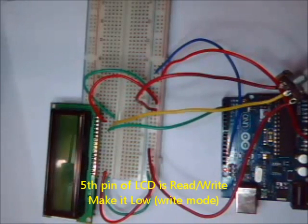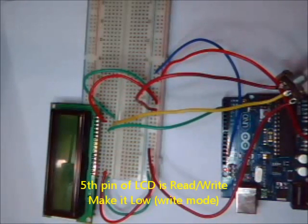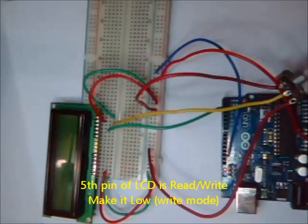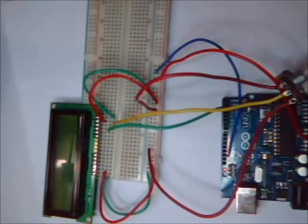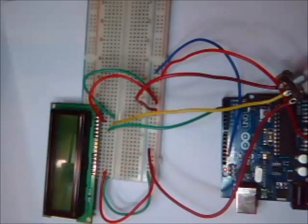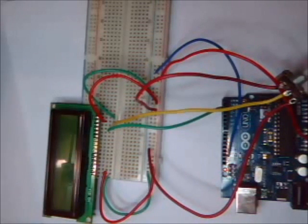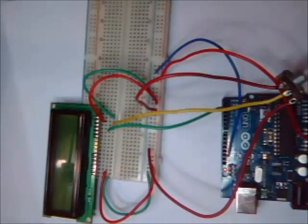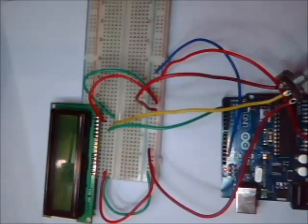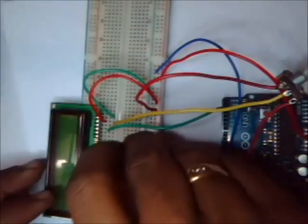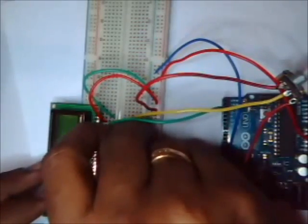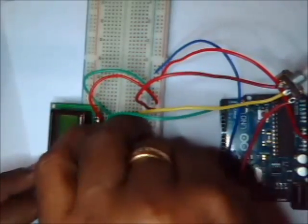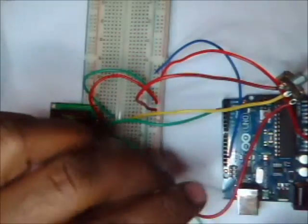Fifth pin of LCD is the RW pin, read write pin. A low to this pin means write and high to this pin means read. We are going to use the LCD for display, so make it low. So fifth pin of LCD should go to the negative rail.